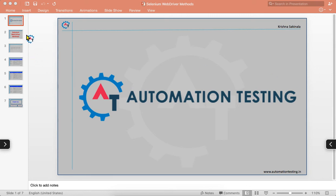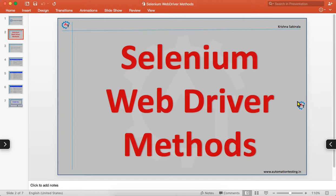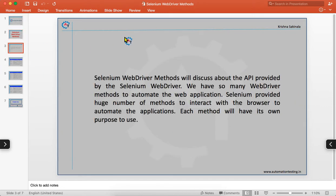Welcome to Automation Testing. In this video we are going to discuss Selenium WebDriver methods — the API provided by Selenium WebDriver. Selenium provides a huge number of methods to interact with the browser and automate web applications. If you have a text box, you enter something into it; if you have a button, you click on it. Selenium WebDriver provides a huge API to perform all those operations on the web page.